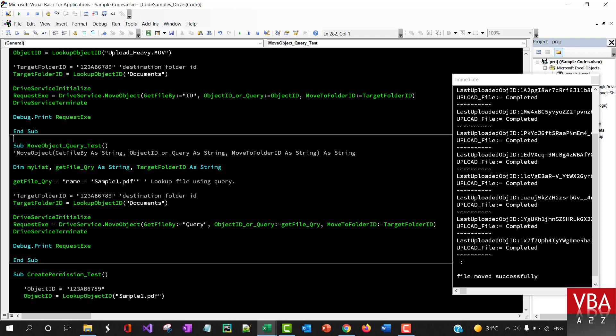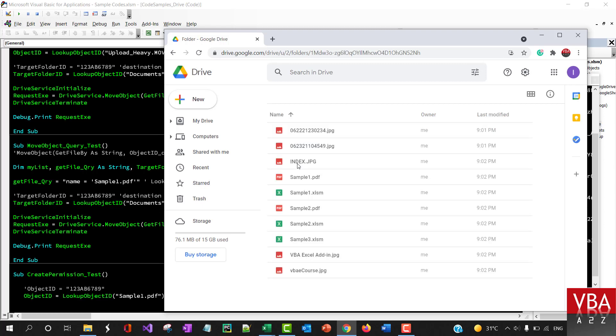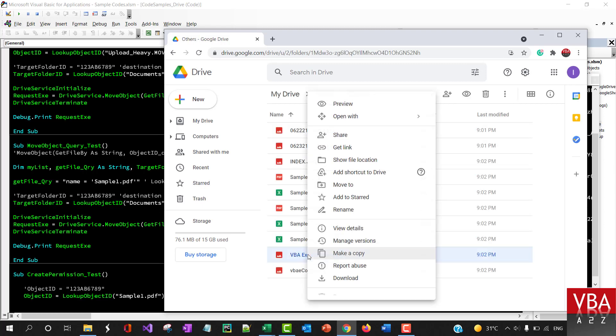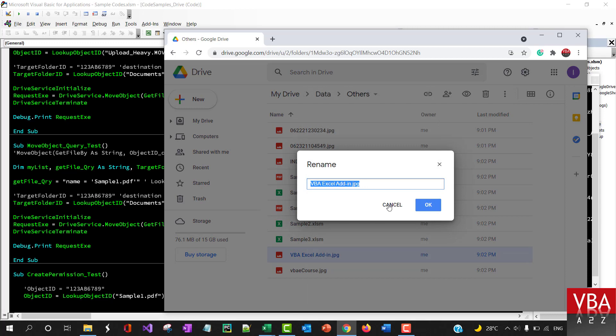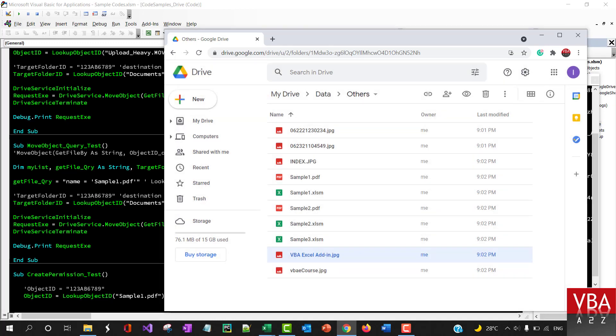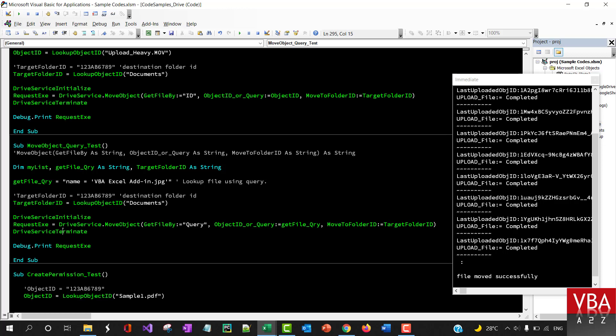For example, in this one we're saying that the query's name is equal to this file and then you can specify where you want to move it. So for example, if I go to others folder and let's say that I want to use this particular file, I want to search for this file where the name is equal to this and then you can move it to the documents folder again. Drive service, move object.